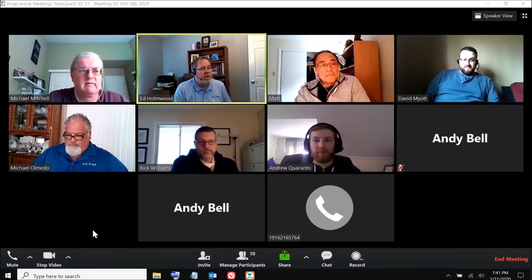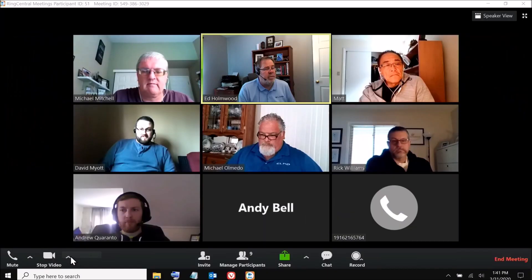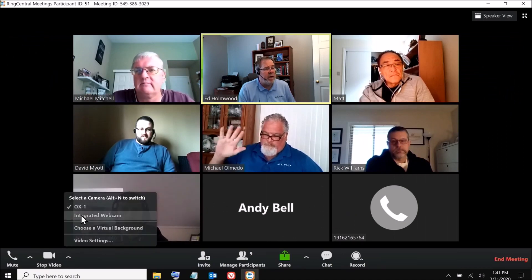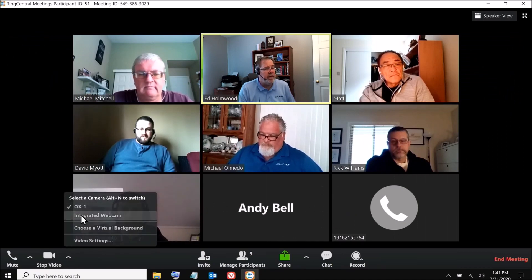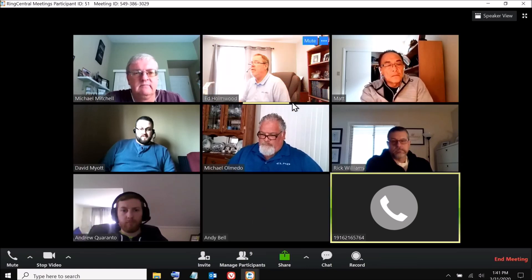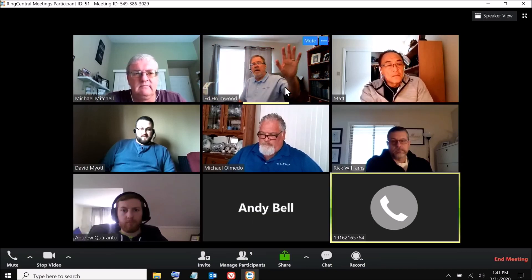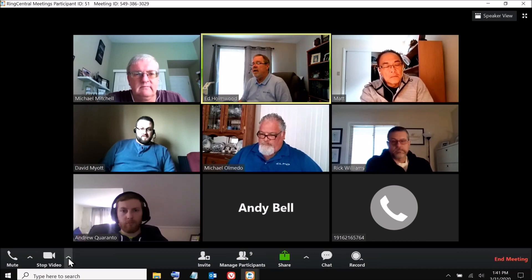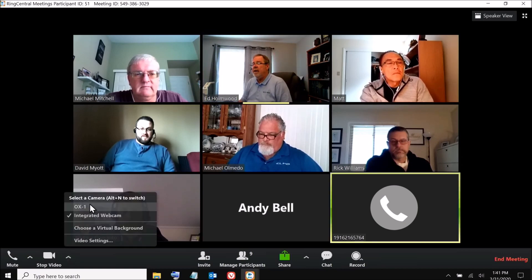We're recording right now through the huddle space. In Zoom, you have a couple of choices under video — you can choose your integrated webcam, which should come up here in just a second. That's my integrated webcam; I'm in the center at the top.